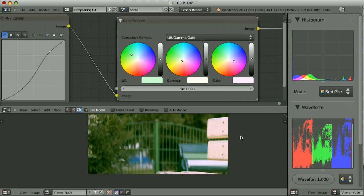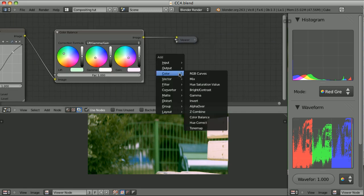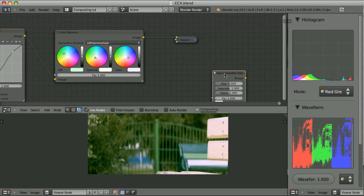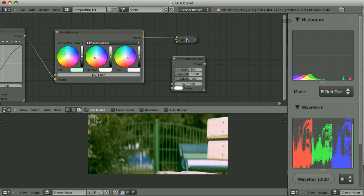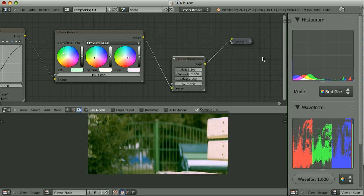So those were just the basic examples of primary color correction. Let's now try to separately treat certain color ranges. We will try to use the Hue Correct effect. But before I do it, let me show you the Hue/Saturation/Value node. When we move those sliders around for hue, saturation, and value, we change the whole image. But this will change the image in a completely different manner than the ones used so far — RGB Curves and Color Balance.